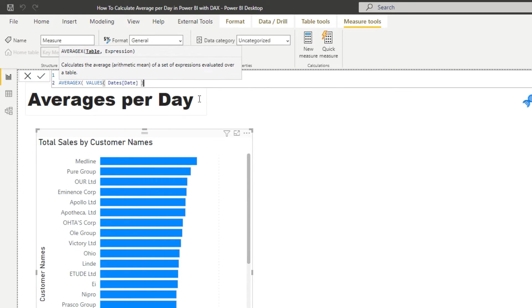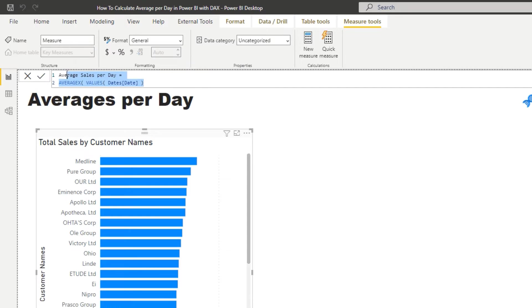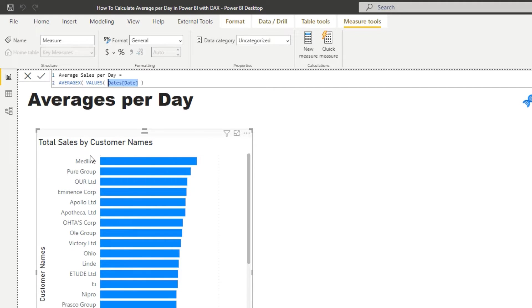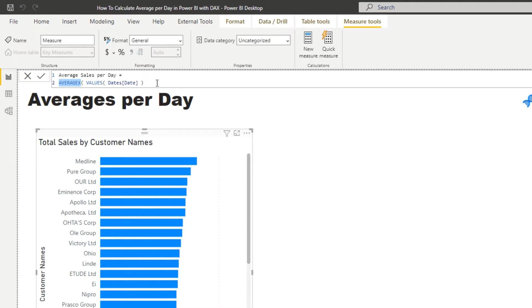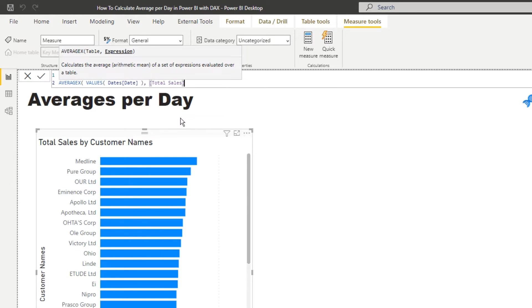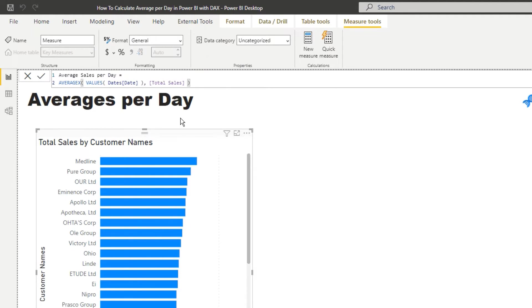And this is how we iterate through every single day because what VALUES does is it creates a virtual table of just this column and then it says in the current context, which is a particular customer, iterate through every single day and then average up all of those sums for the particular day. So we're going for every single day calculate the total sales and then once we've calculated all of those, average them.